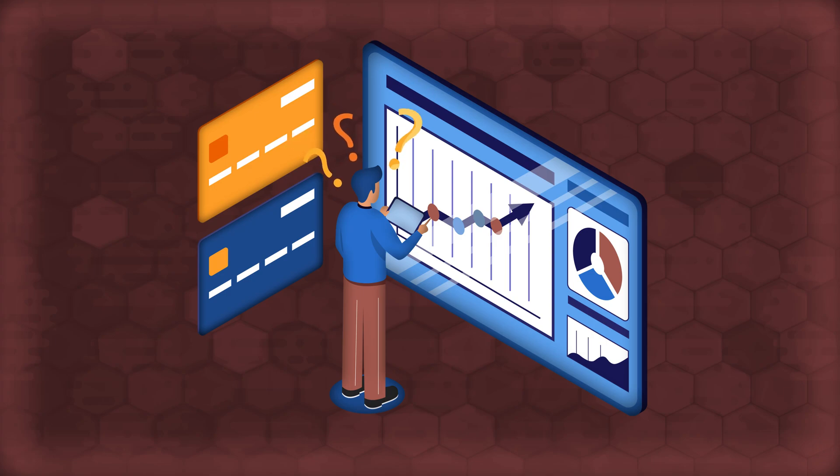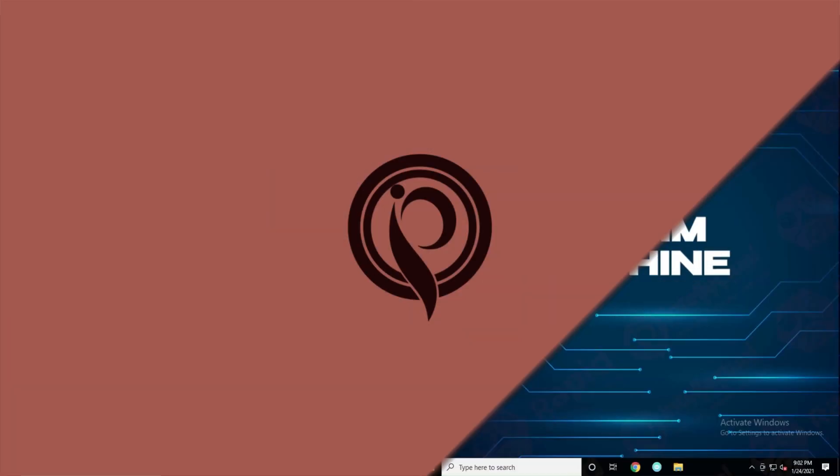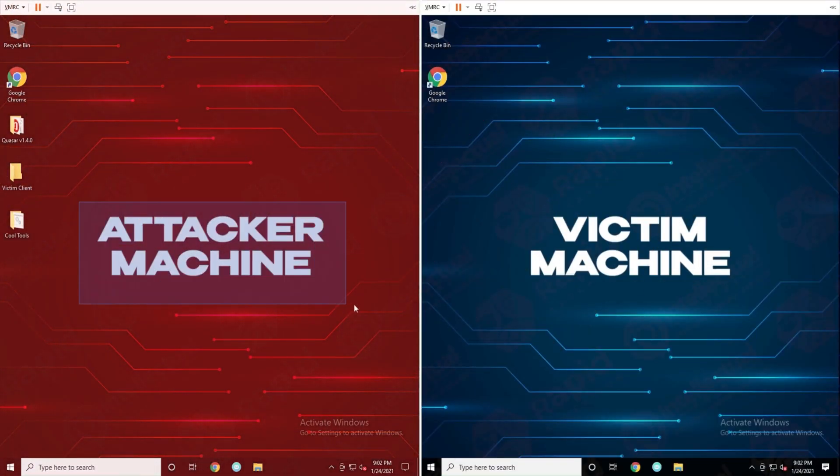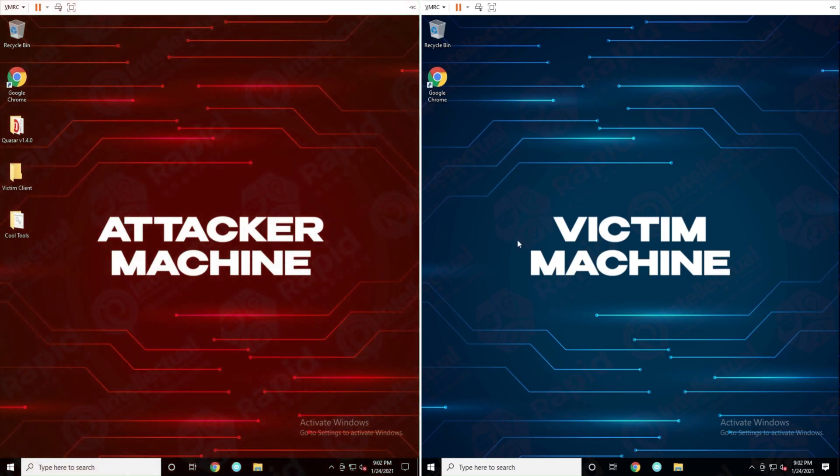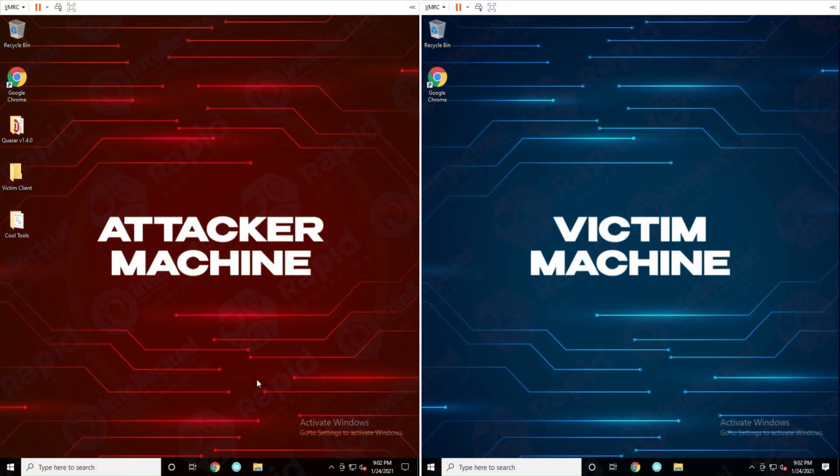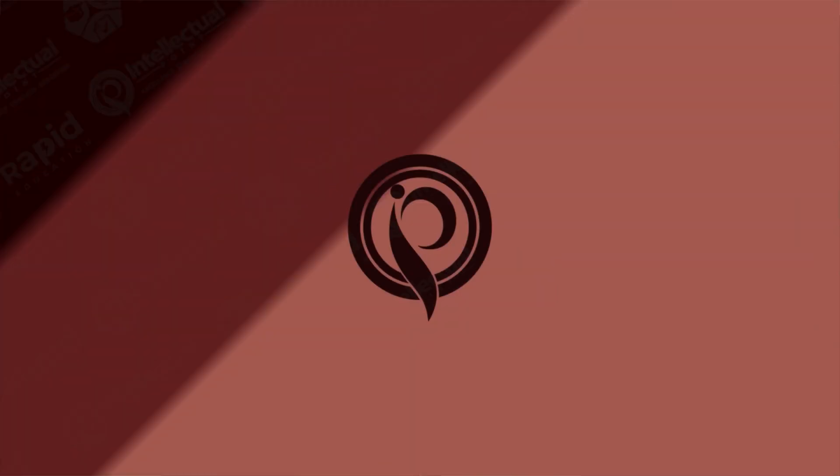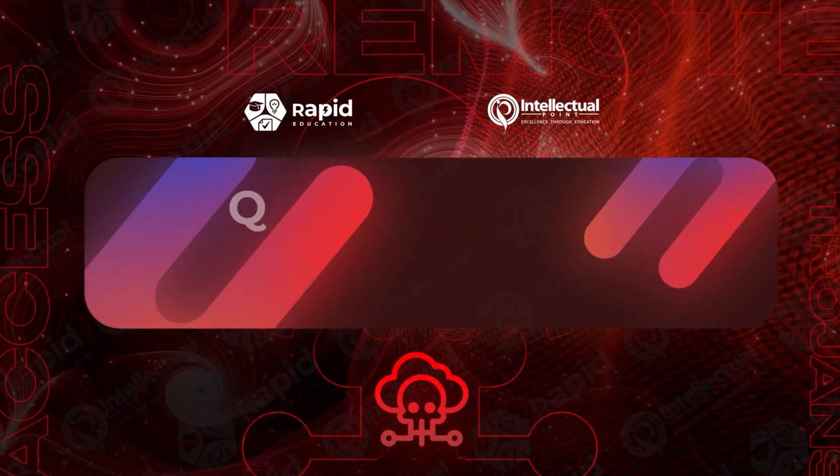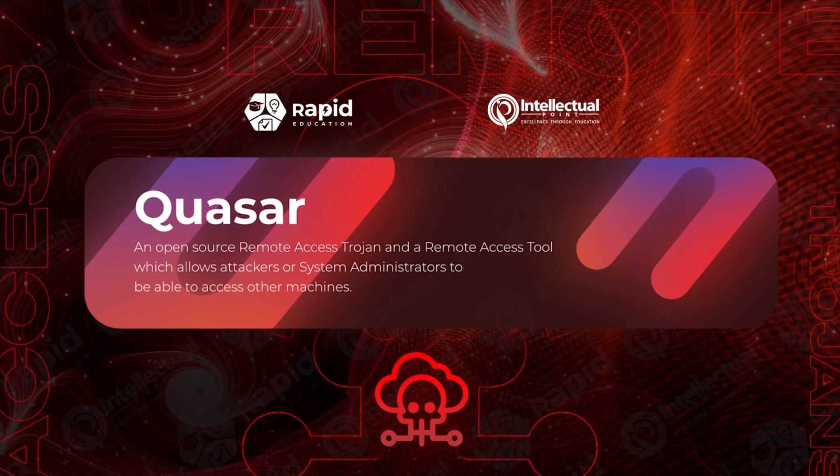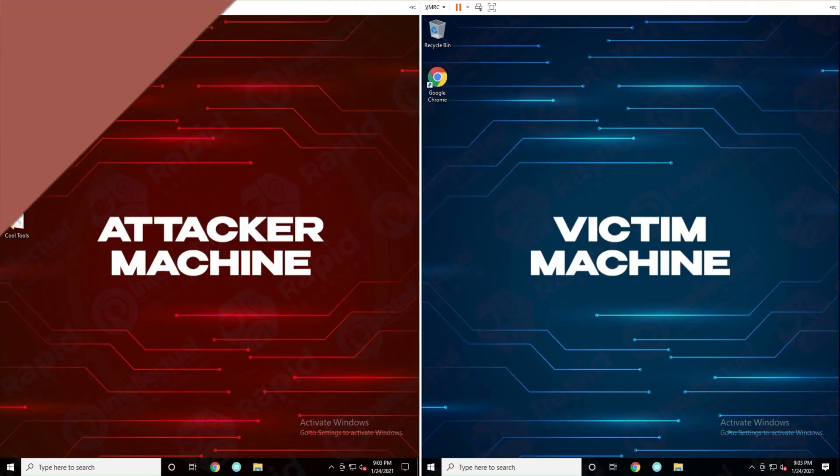So let me give you all a demo. Over here we have two computers on the screen, one being the attacker machine and one being the victim machine. On the attacker we have a folder here, QSAR 1.4.0. So what is QSAR? QSAR is an open-source Remote Access Trojan and Remote Access Tool which allows attackers or system admins to access other machines. I'm going to show you what it looks like in action.